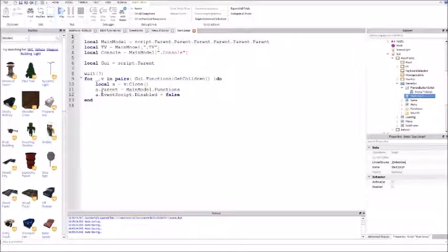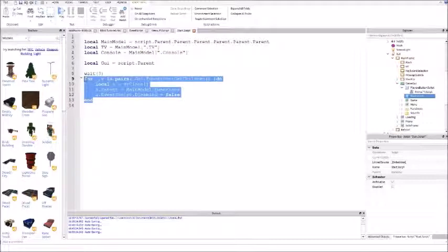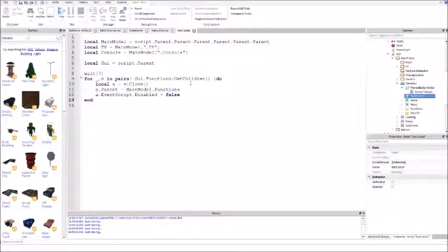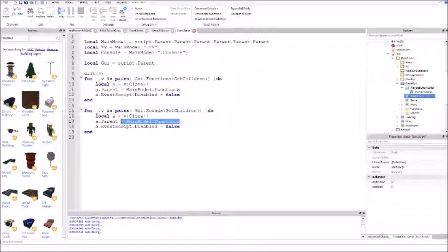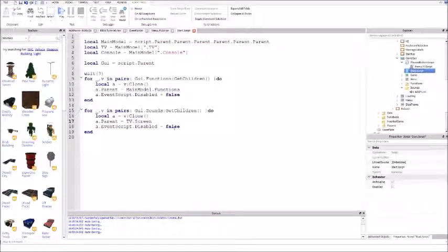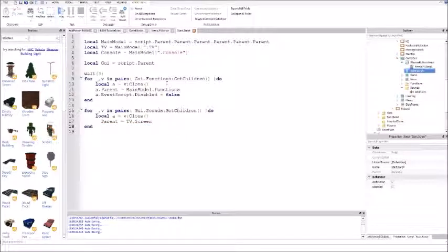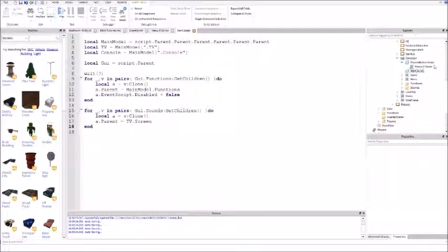Back in the star script - go to the star script and copy where we clone the functions. Press enter twice, Ctrl+V, change the functions variable name to G like a sound. Where it says A dot parent, put A dot parent equals TV dot screen - that puts the sound into the screen. Delete A dot event script - there's no event script in the sound. That's it for the sound.